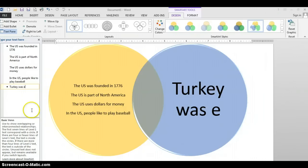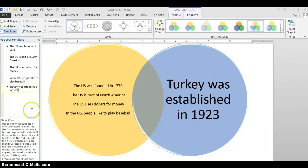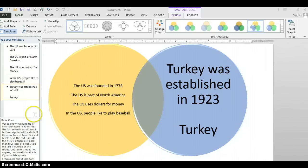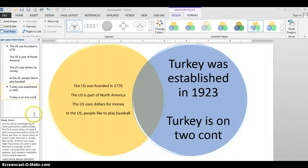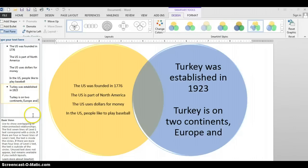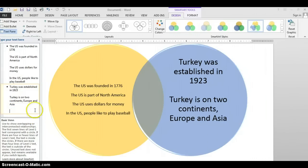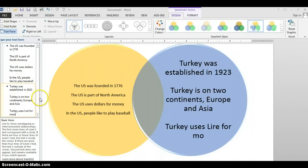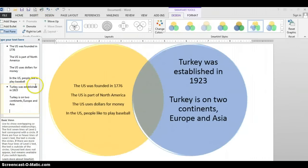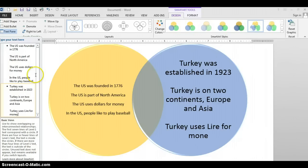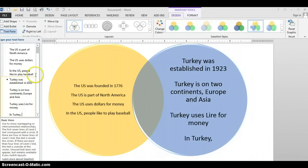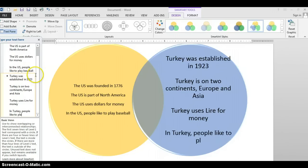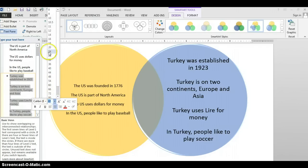So Turkey was established in 1923. And Turkey is on two continents, Europe and Asia — not the only country that's on two continents, as some of you already know. And Turkey uses lira for money. I made that mistake myself — go back and undo. Lira for money. And in Turkey, people like to play soccer. Once again, I'm going to resize that text to 14 because I like the way that looks a little bit better. I'm going to close my text box.